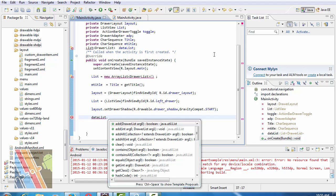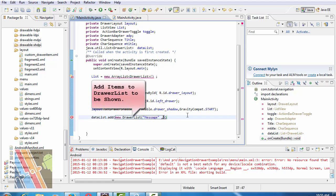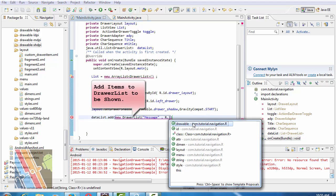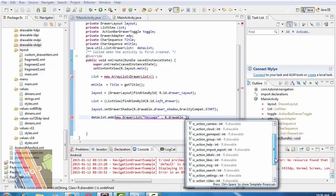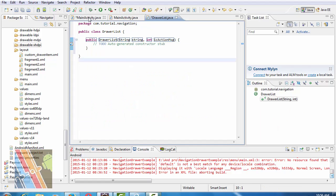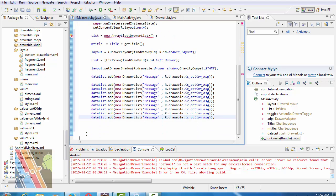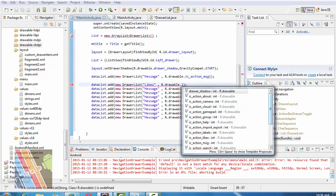Add a new DrawerList message: add drawable IC_action_message. Create a constructor within DrawerList. Now message add drawable msg. The DrawerList new DrawerList is likes, drawable add drawable IC_action_likes.